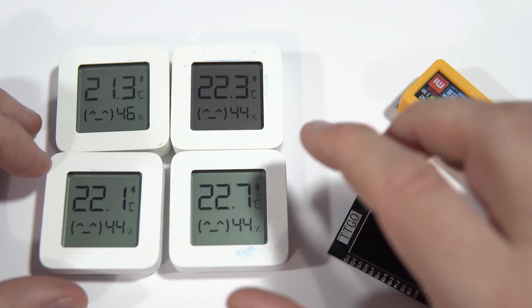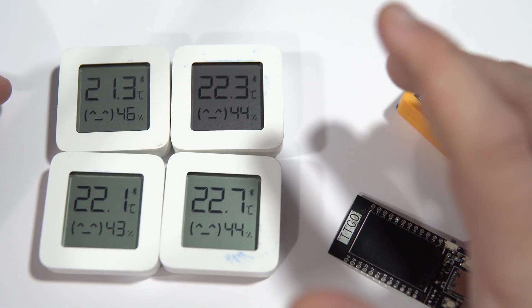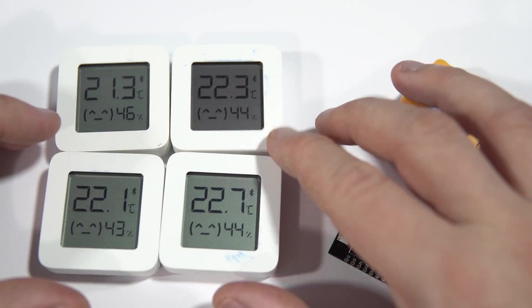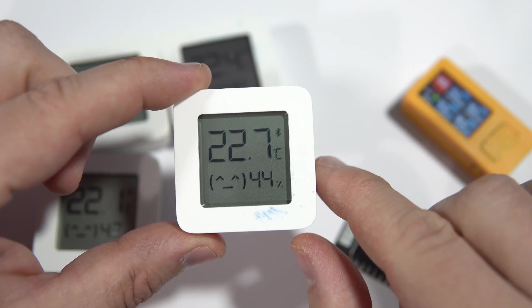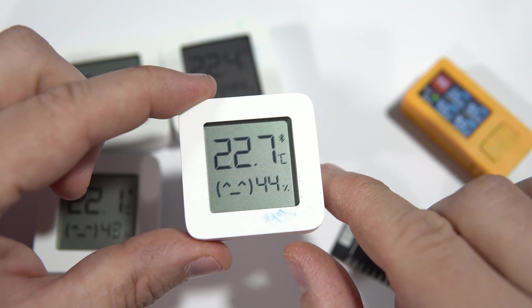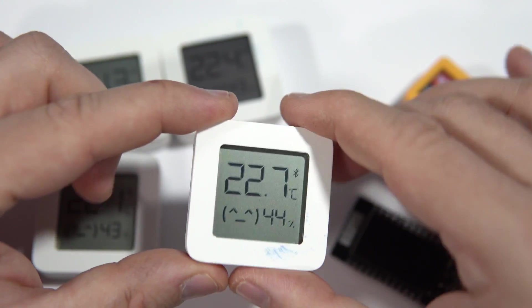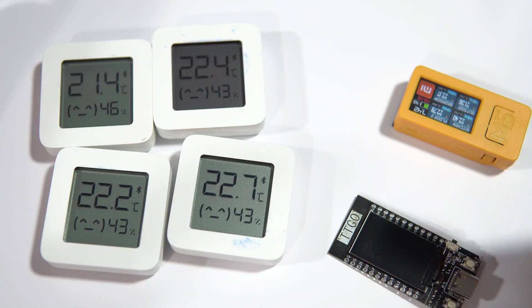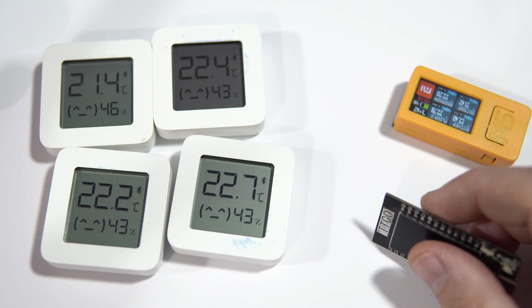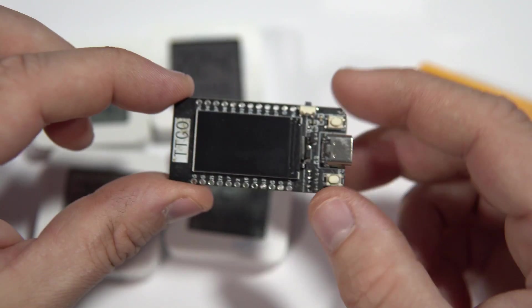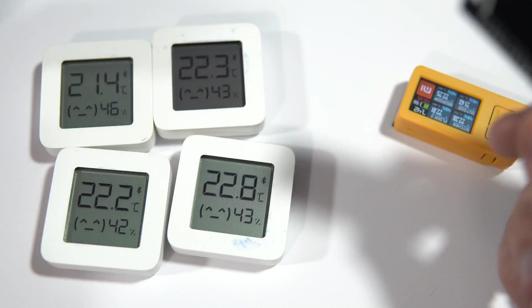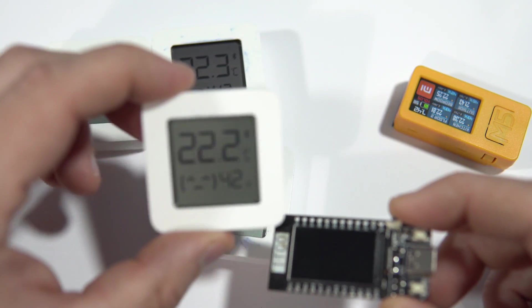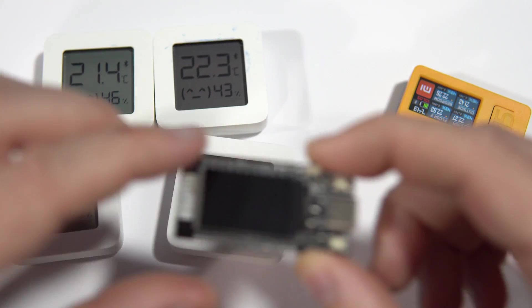I knew that this is possible because on YouTube there are many videos. People are using these for ESPHome and Home Assistant systems, but I don't want to use ESPHome. I want a simple stand-alone board where I will show temperature in my sleeping room.